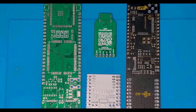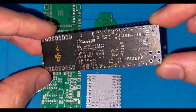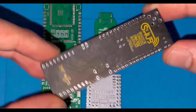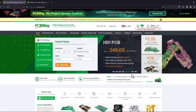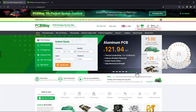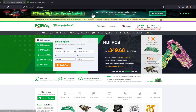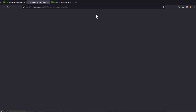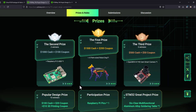Turn your dream project into reality with PCBWay. I've personally used their services to produce my own prototype for future IoT projects. Ordering your own PCB has never been easier. PCBWay has launched the 7th project design contest — who knows, you may be one of the winners and get quite nice prizes.